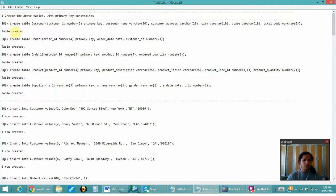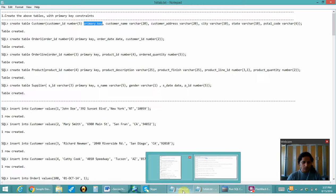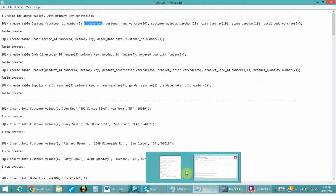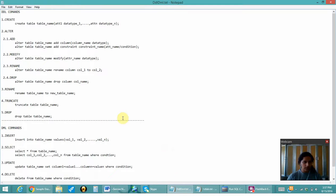The first question is to create our tables with the primary key constraints. The primary key constraints have been given in the CREATE TABLE itself, but we can also give it in the ALTER command. I will be showing you how we can do that.